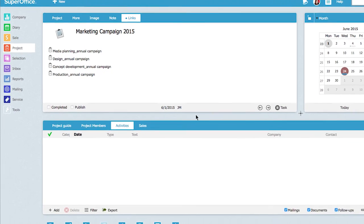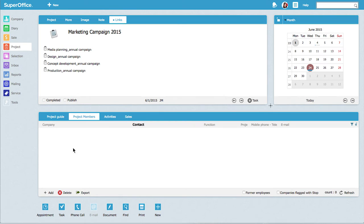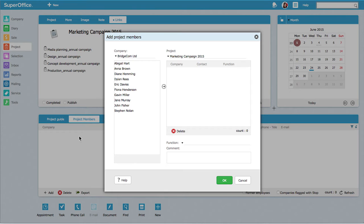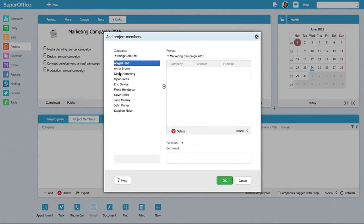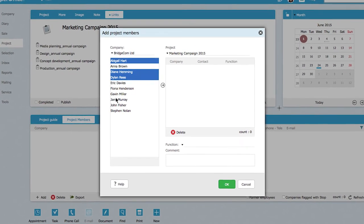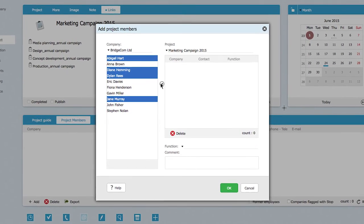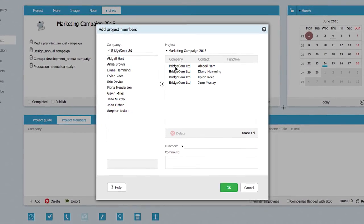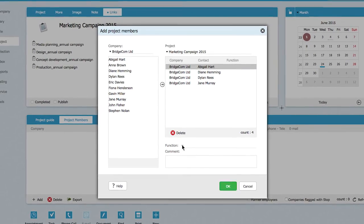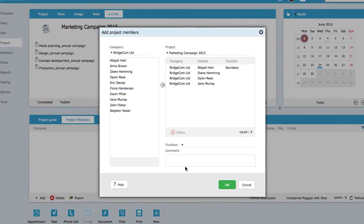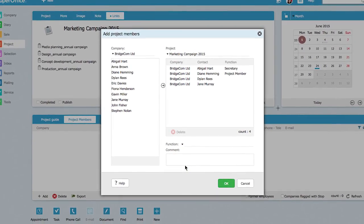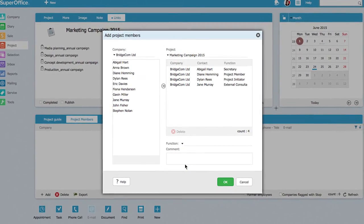Jane then adds the project members, specifying their roles and outlining their project responsibilities. This allows all team members to know who is doing what in the project.